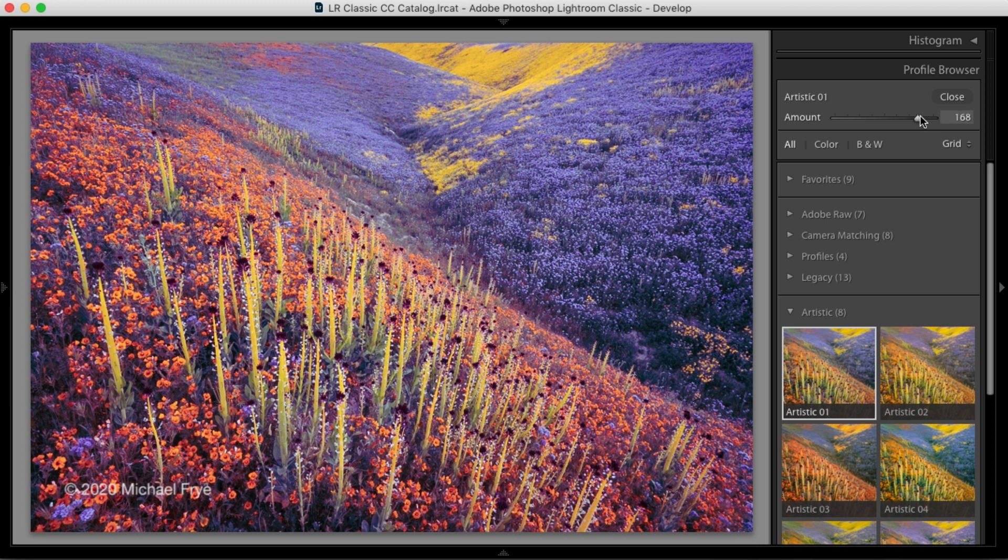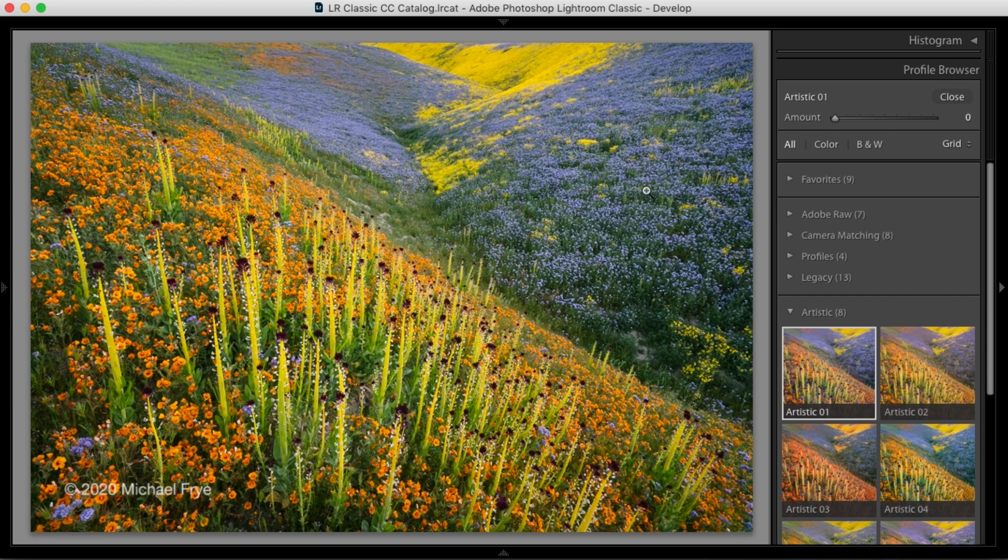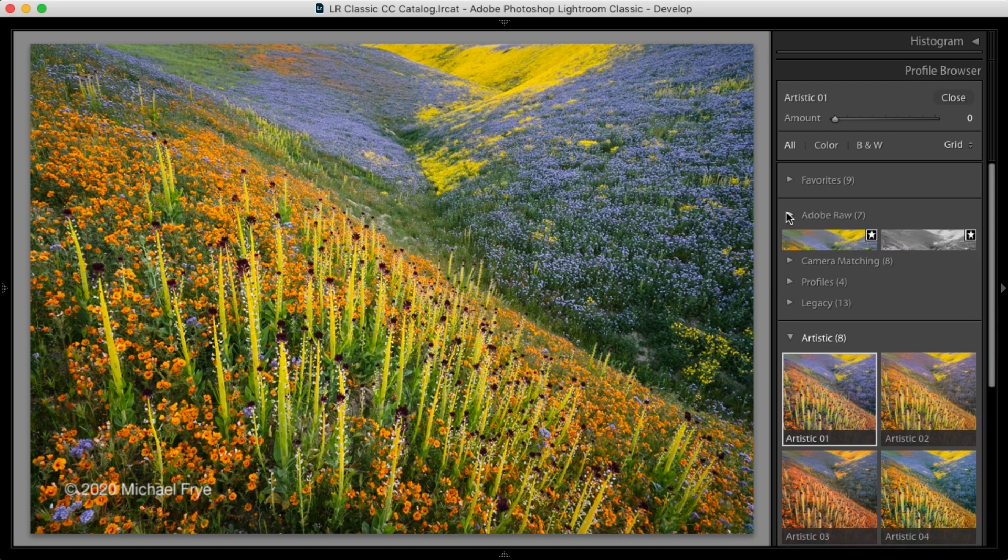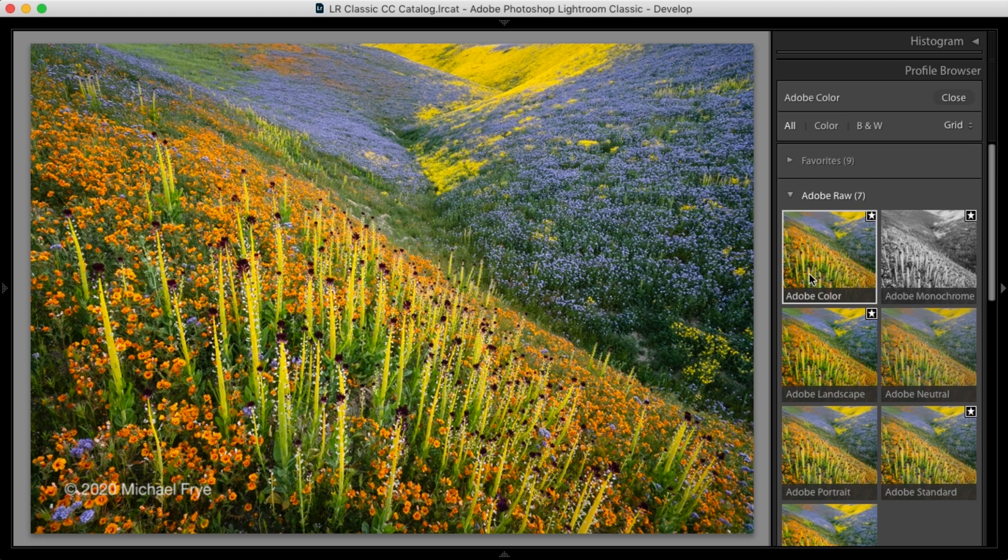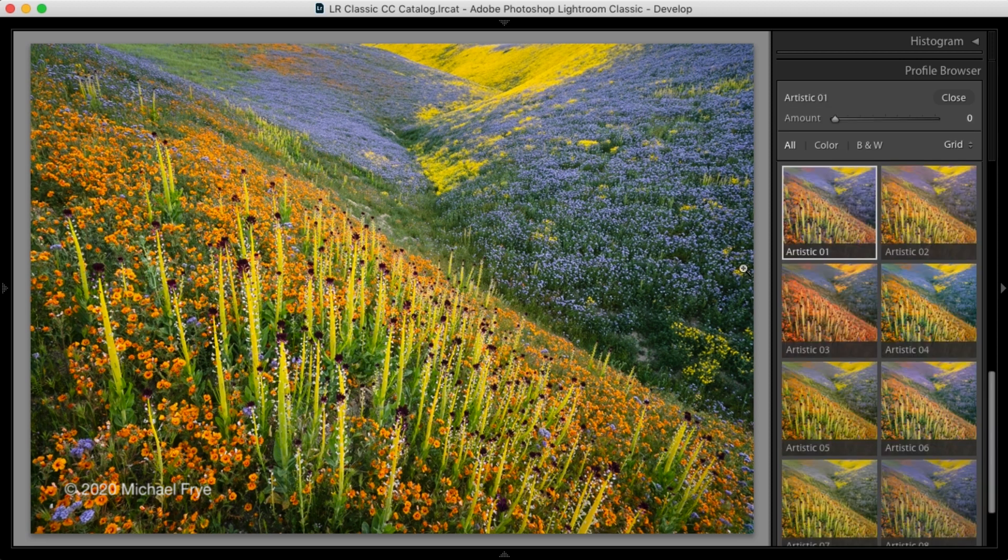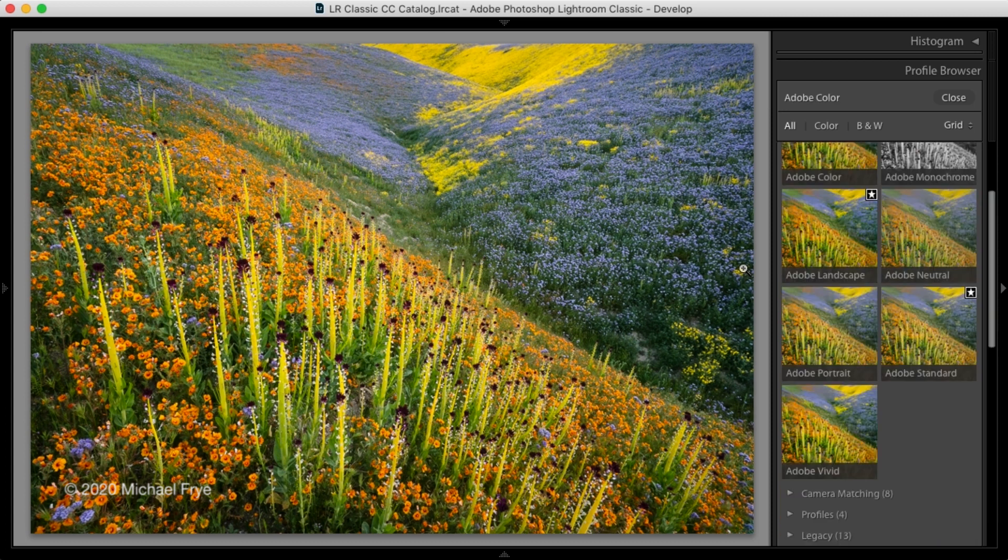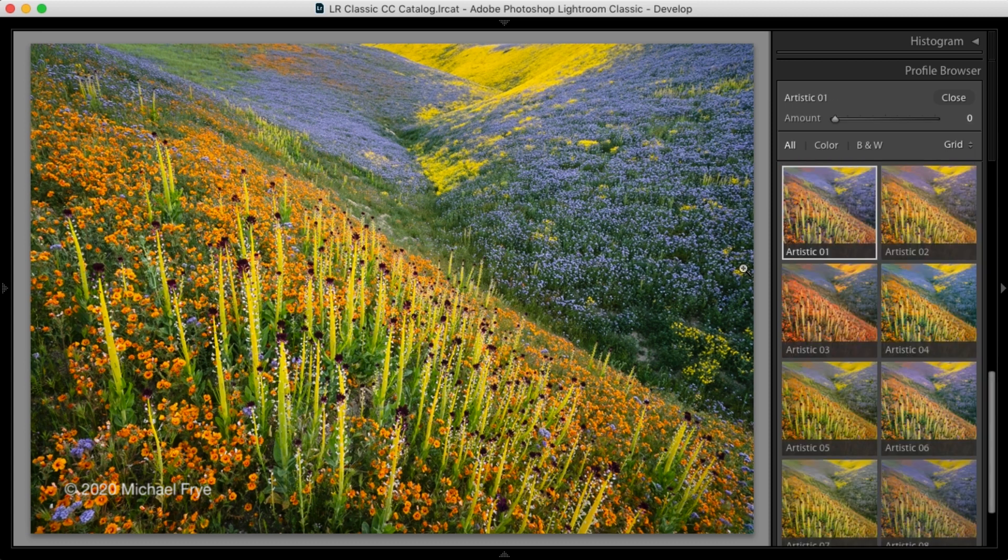Now, if I take this down all the way to zero, that's essentially the same as having the Adobe color profile selected for a raw image. So if I go up to the Adobe color profile and select that, then undo that last step. So now we're back to the artistic 01 profile with the amount at zero. They look essentially the same. So again, here's Adobe color and here's artistic 01 with the amount at zero, and I can't tell the difference.